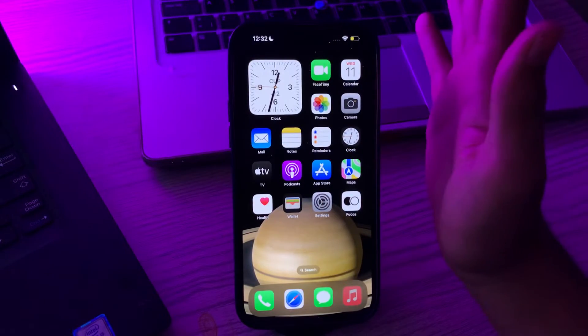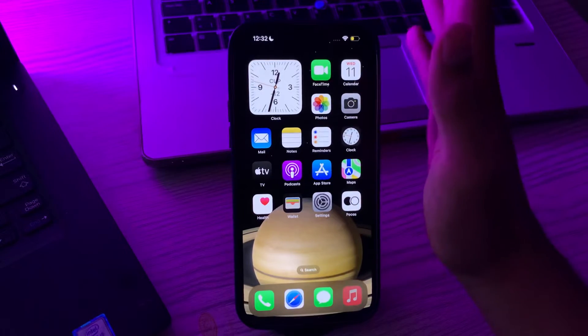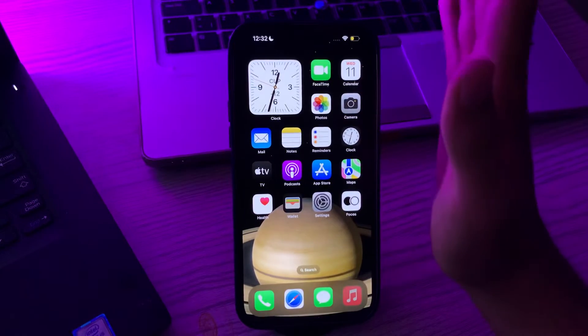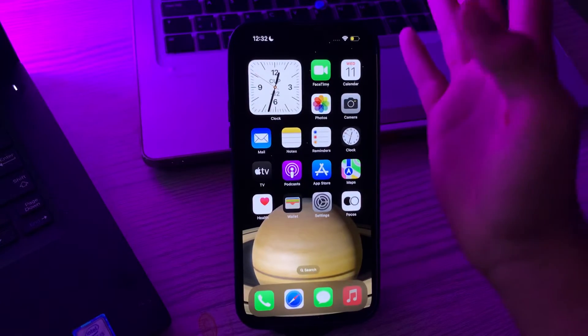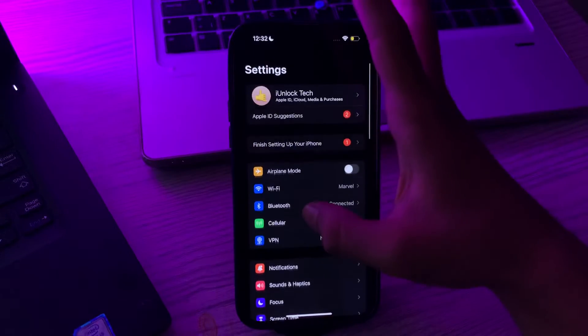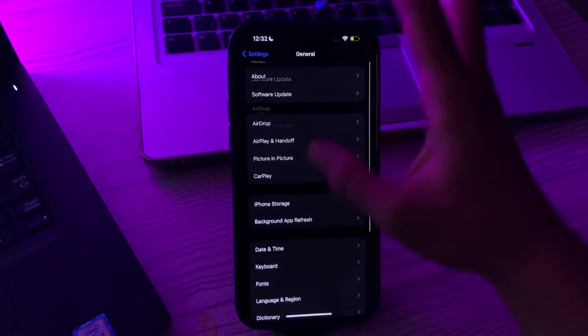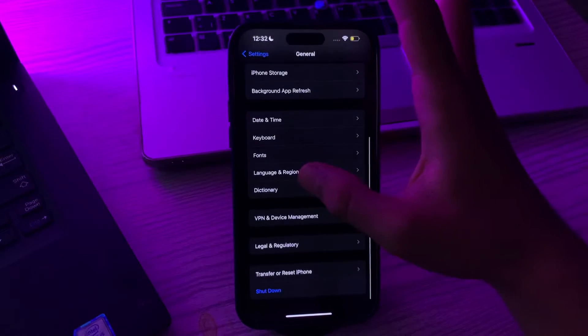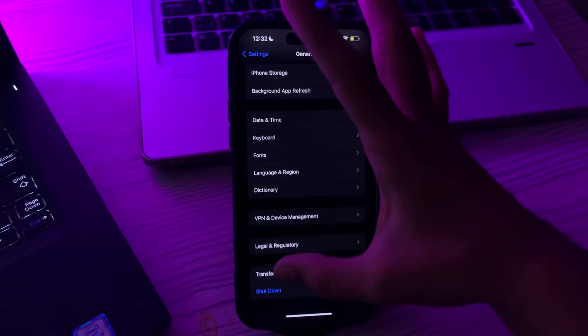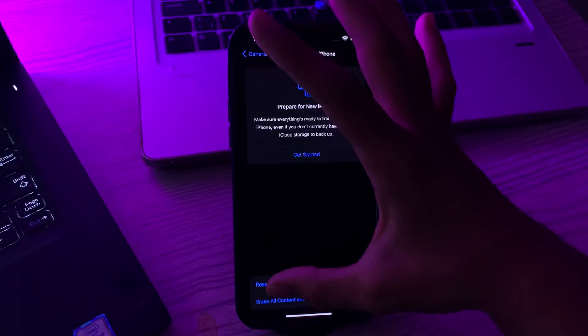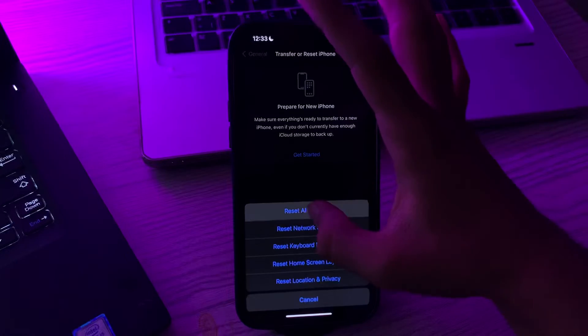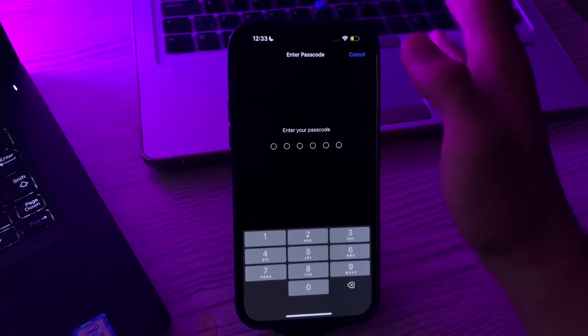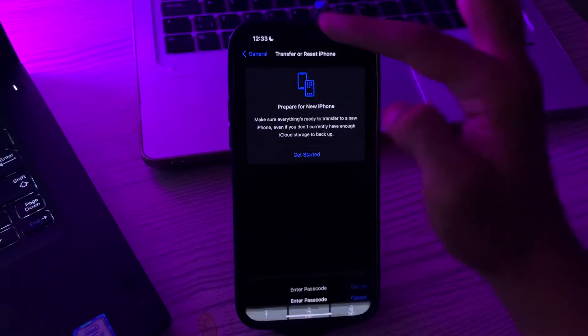If you're still facing the same issue, reset all settings on your iPhone. Tap on Settings, go to General, scroll down and tap Transfer or Reset iPhone. Tap Reset, then tap Reset All Settings, enter your passcode and fix the issue.